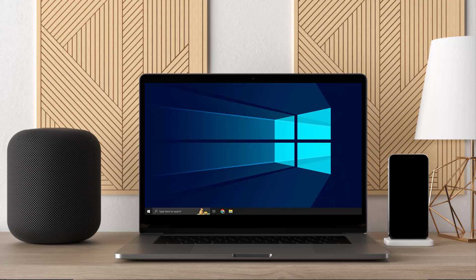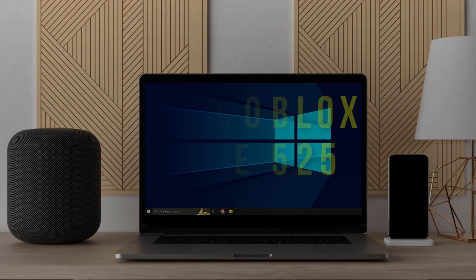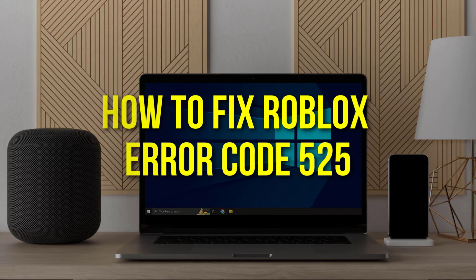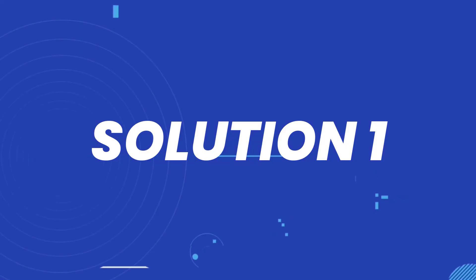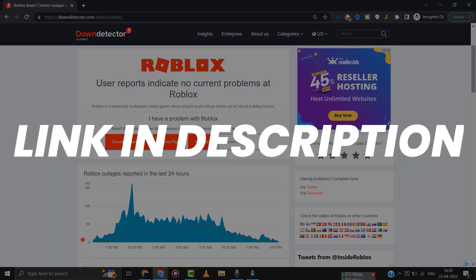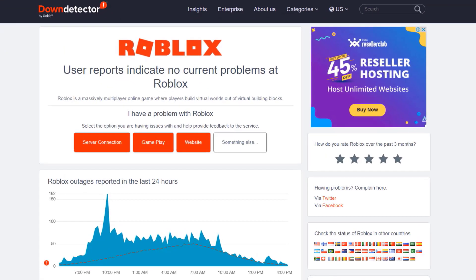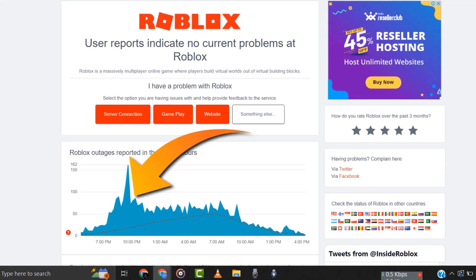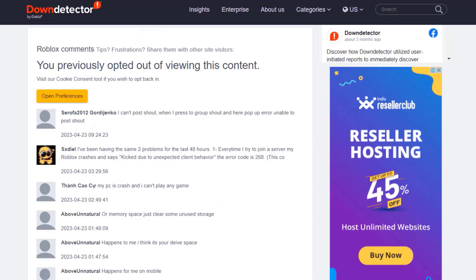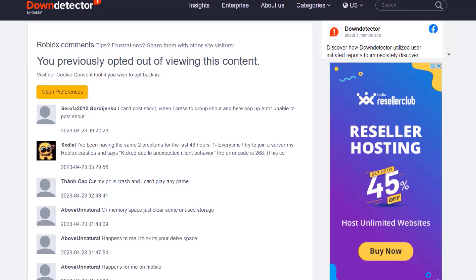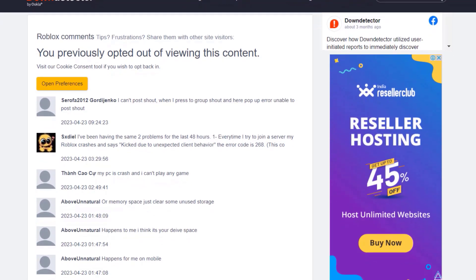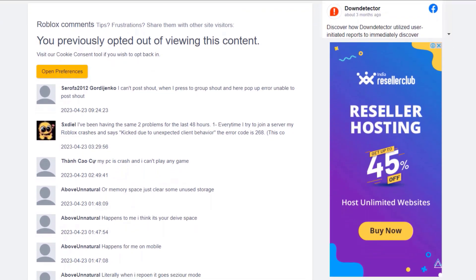Hey guys, in this video I'm going to show you how to fix Roblox error code 525. First of all, you need to open up this webpage on your web browser and check Roblox server status. Sometimes it can happen due to server issues. In case you find a temporary outage, wait for some time and try again later.